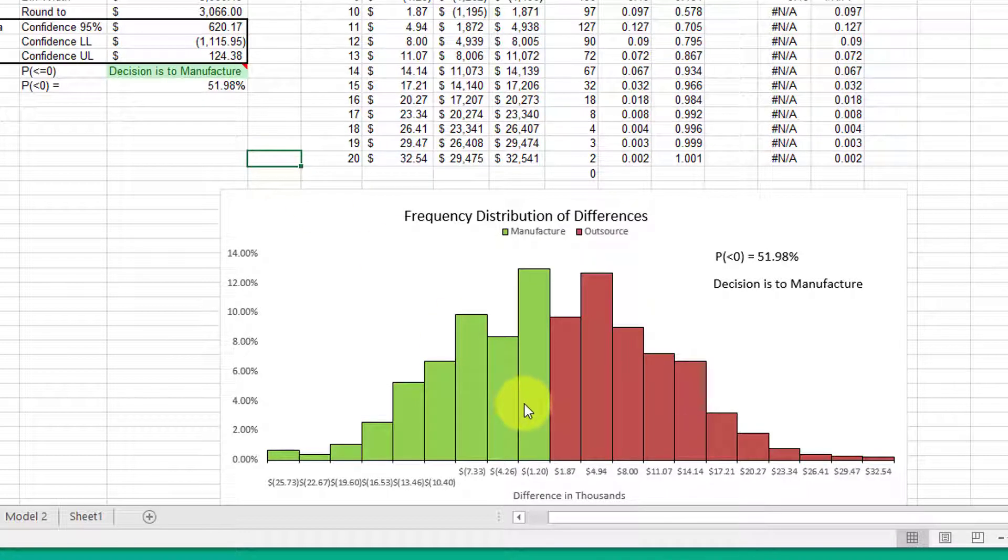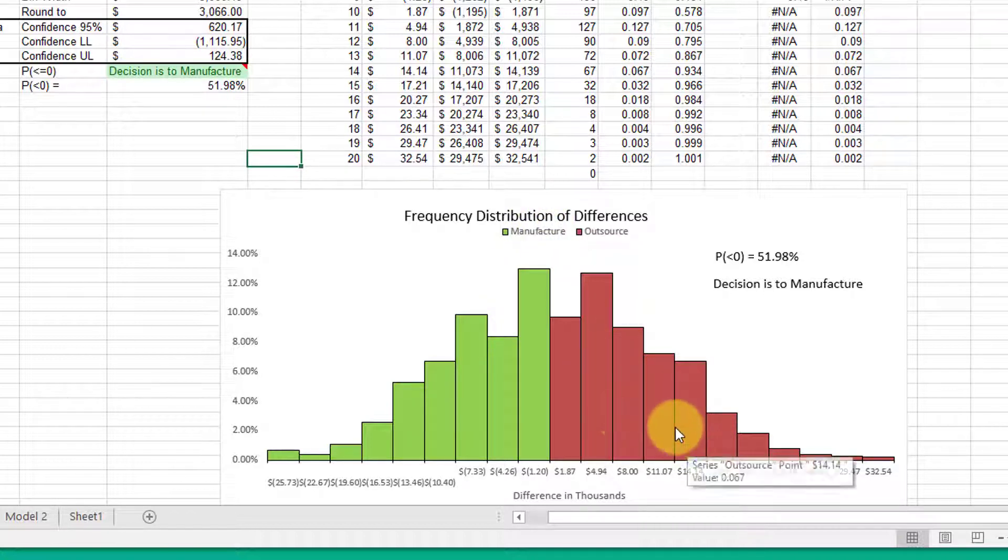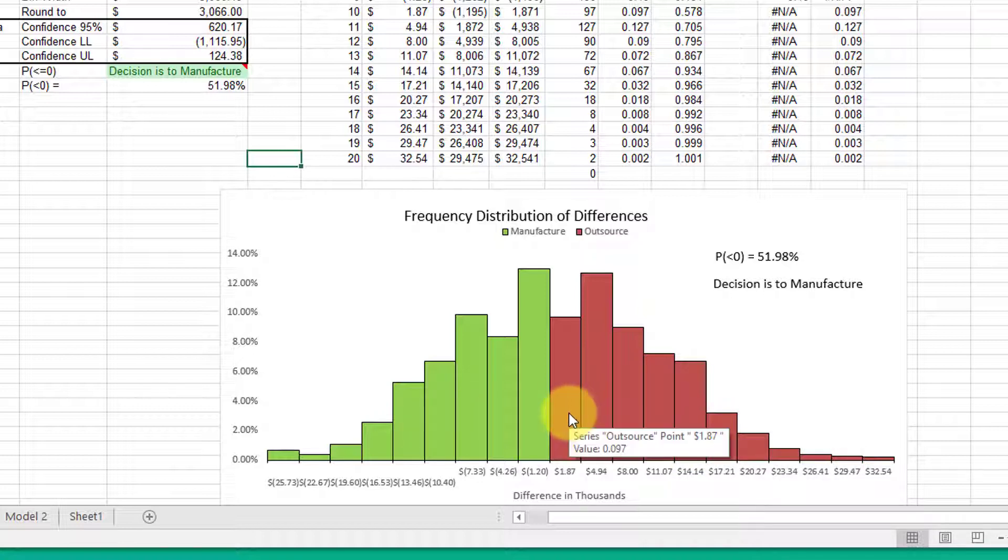and the green indicates that we're going to manufacture the decision, the red indicates we're going to outsource, and the colors of these bins change depending upon the results of the Monte Carlo simulation.